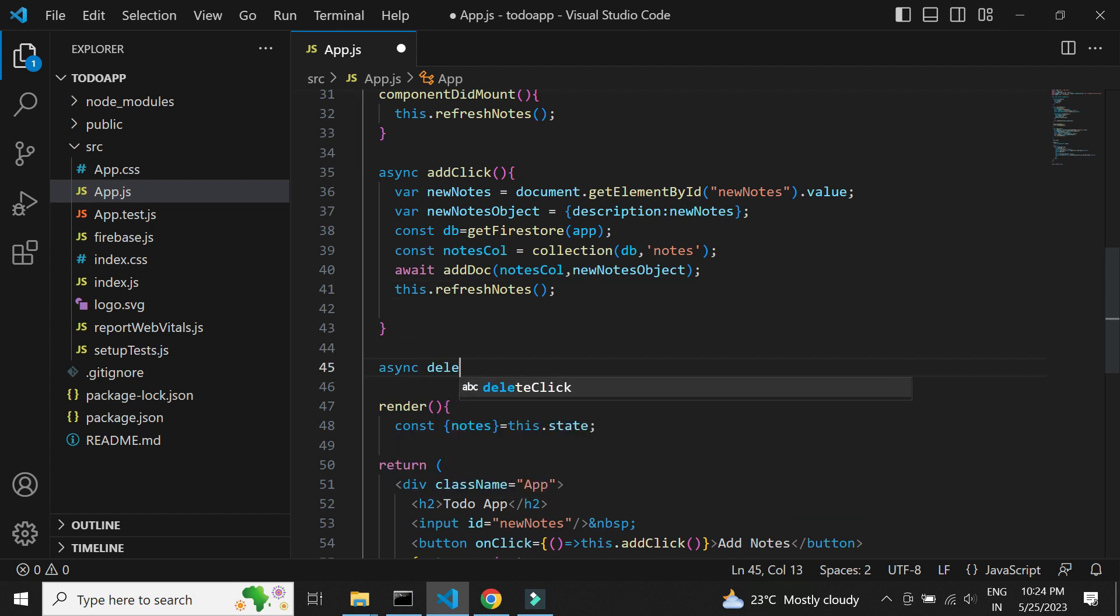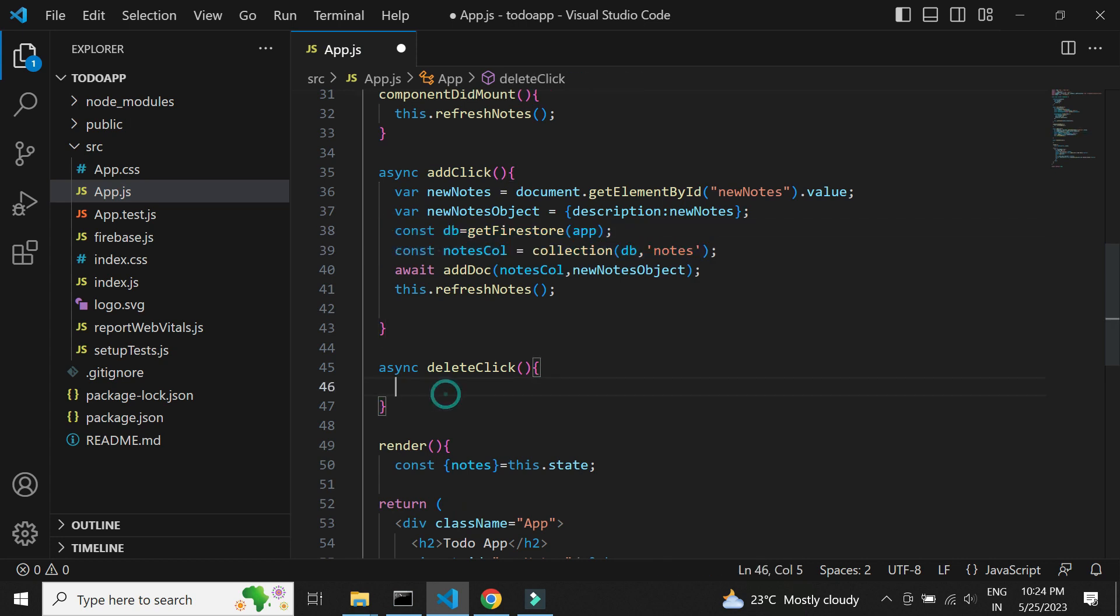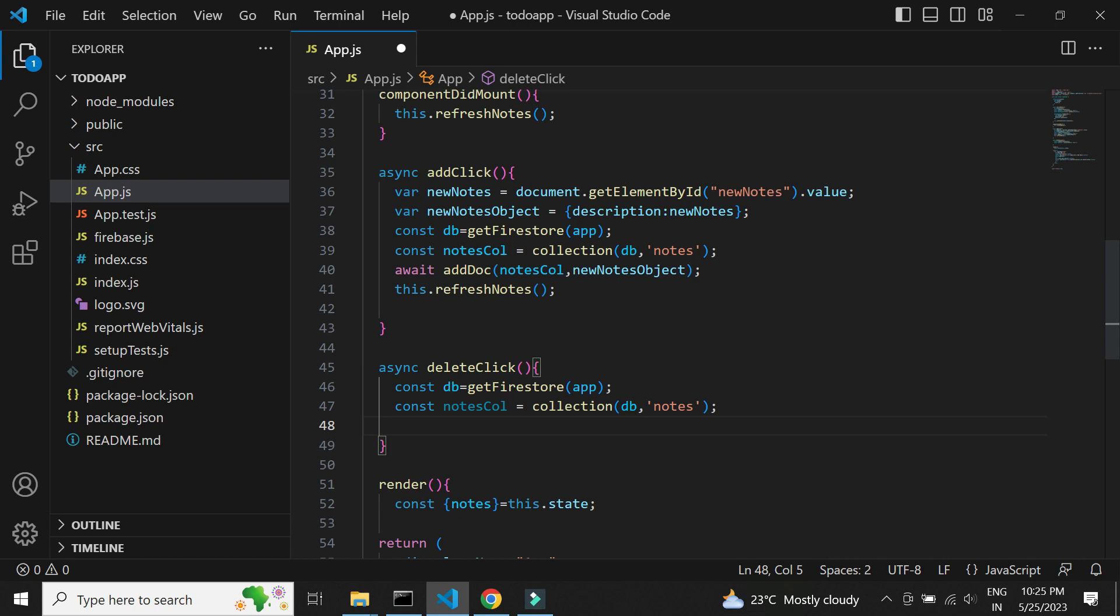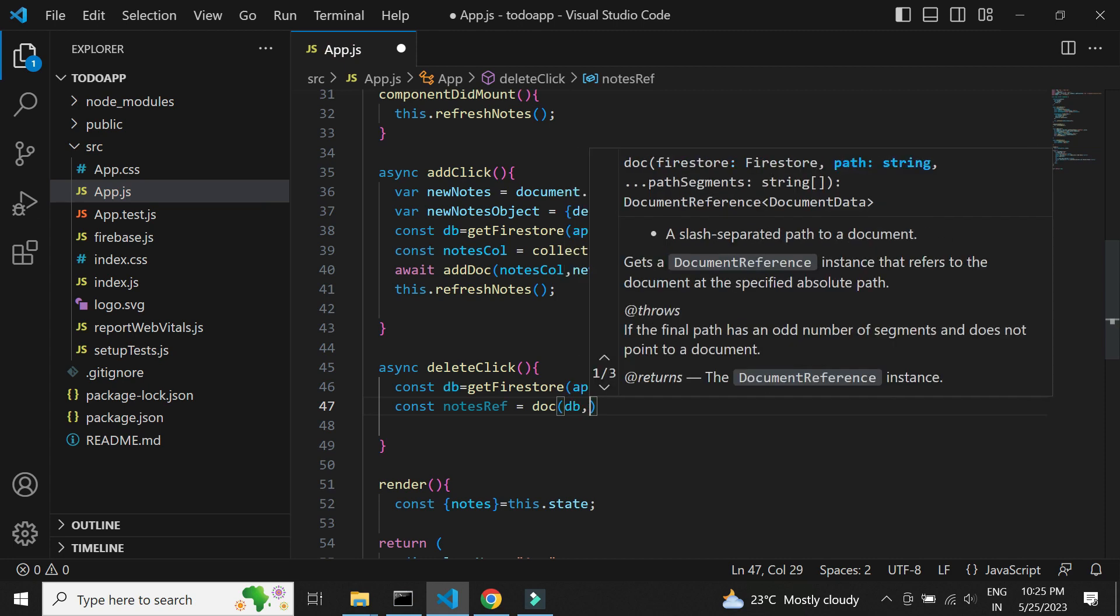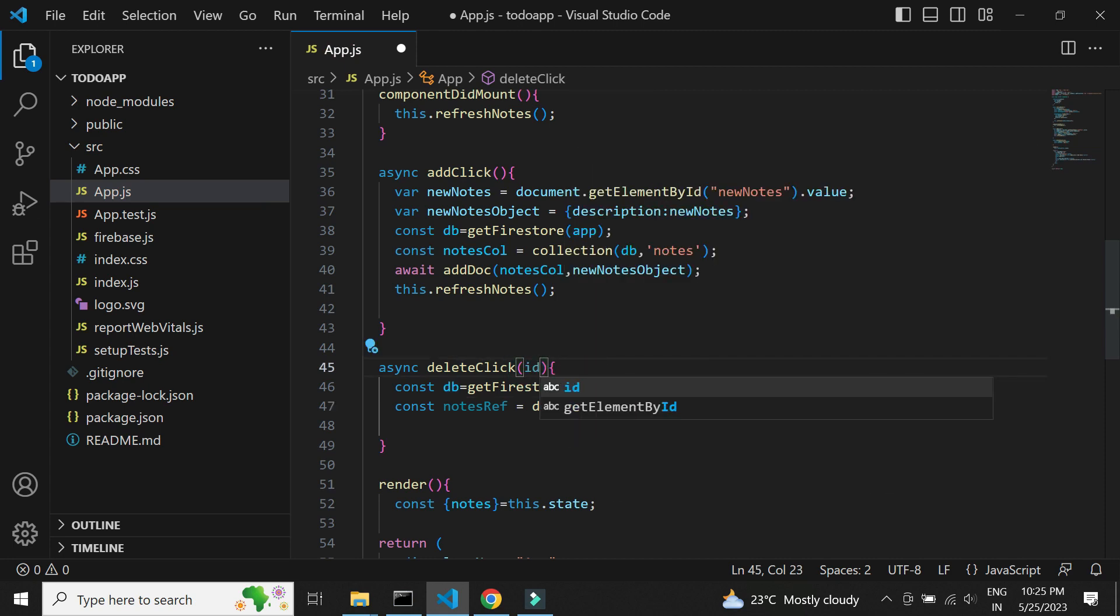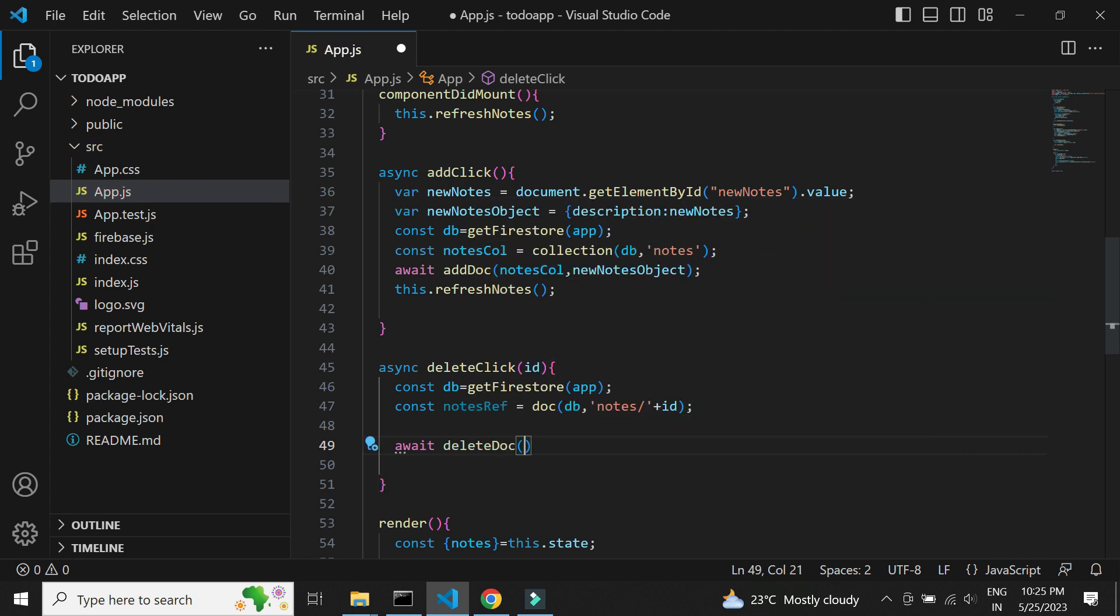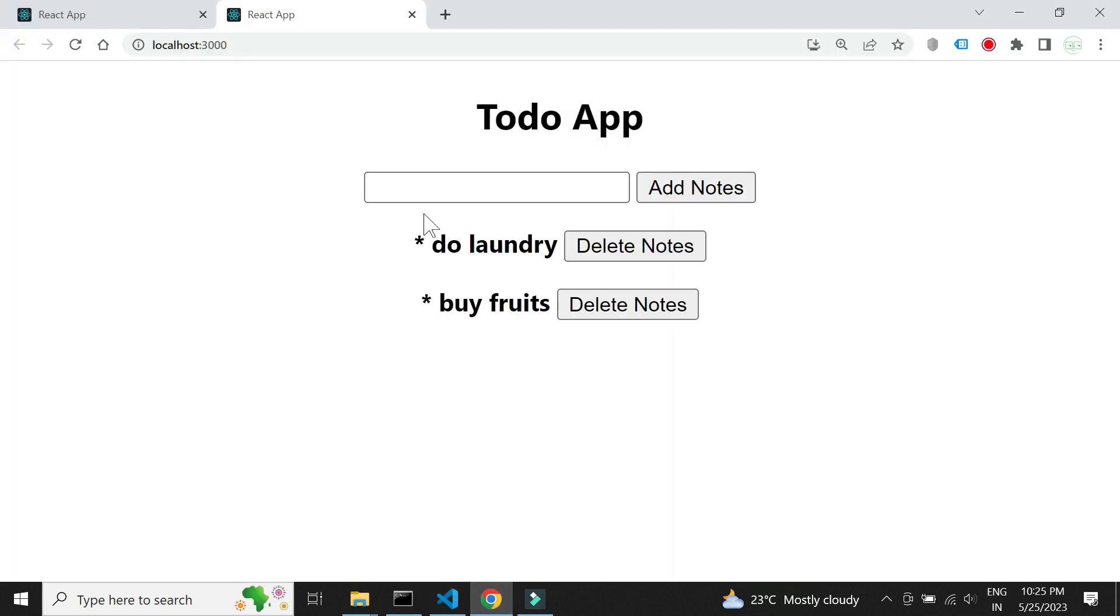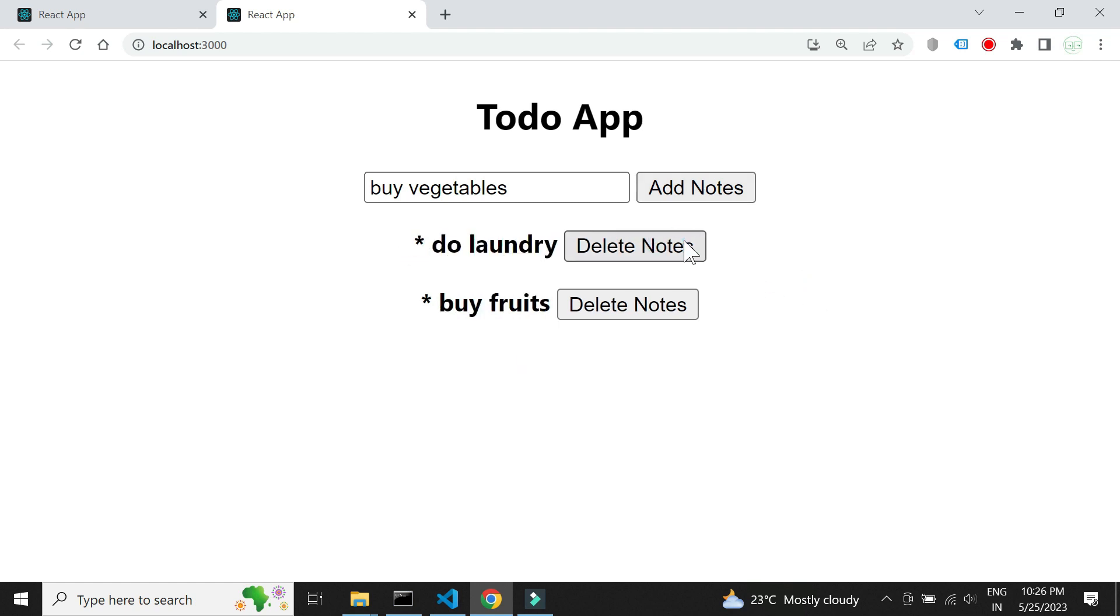Similarly, let's implement the delete method. We need to create a reference to the document using the particular ID and make use of deleteDoc method to delete the notes. Let's check if this works. We see that we are able to add and delete the notes and the app works as expected.